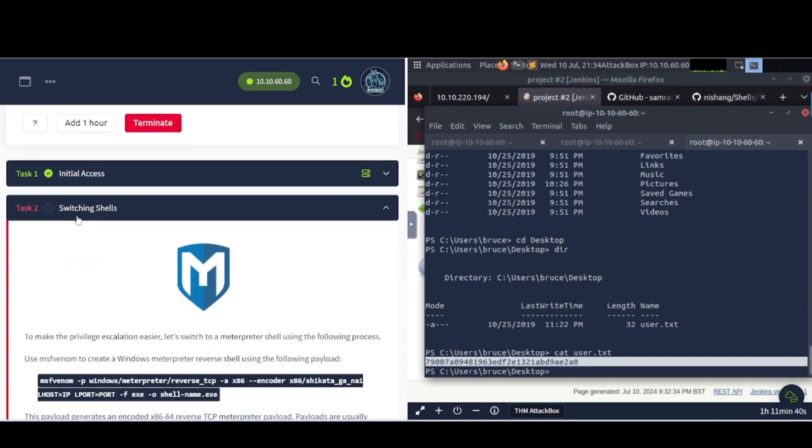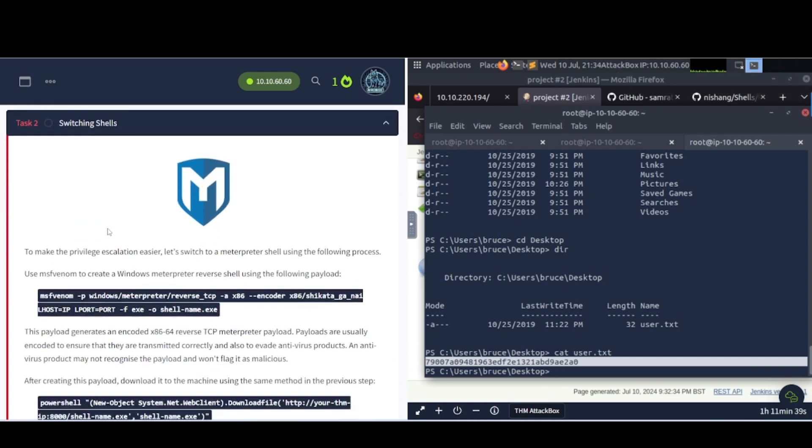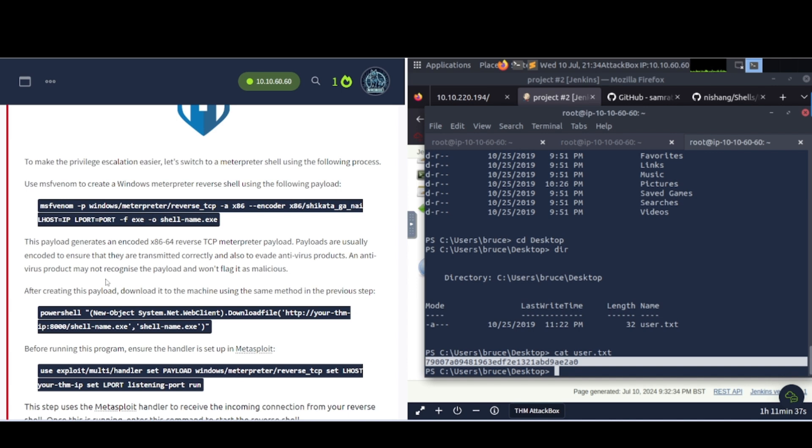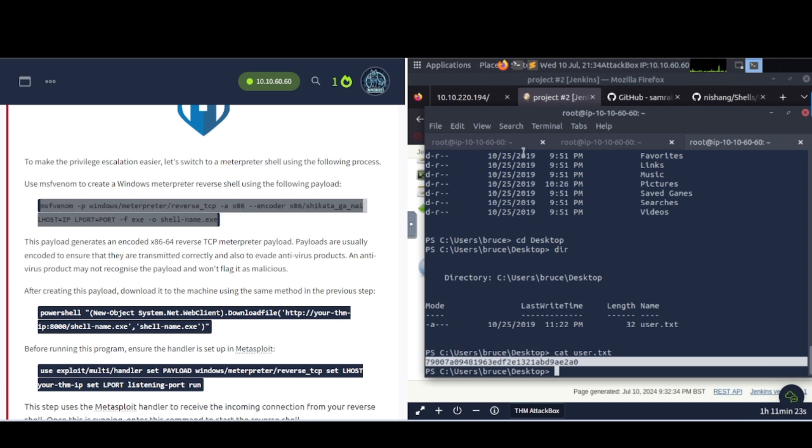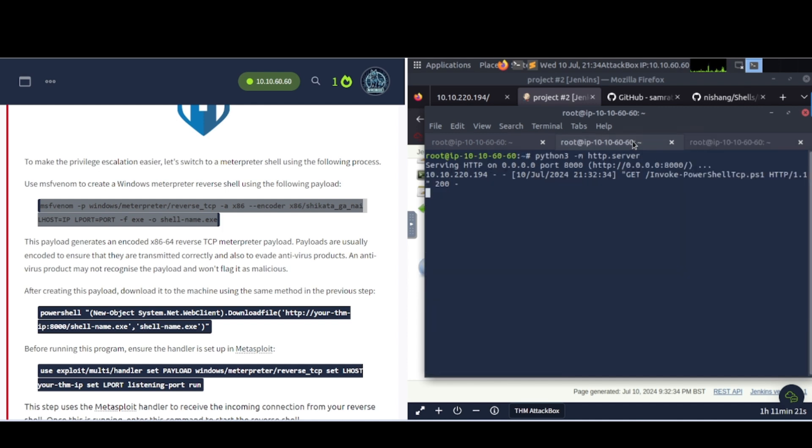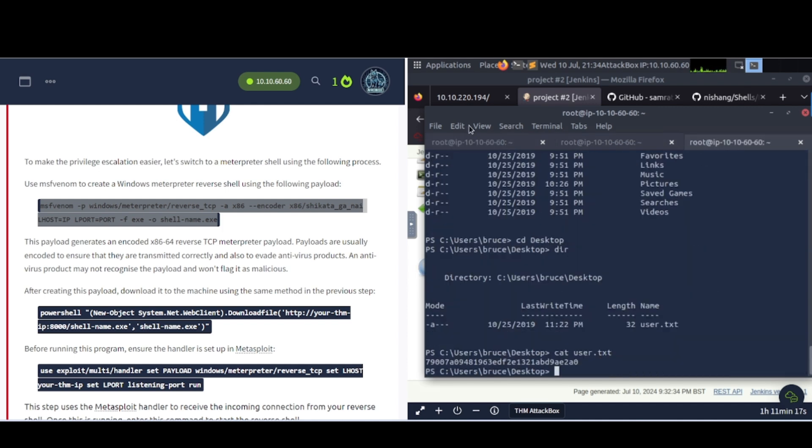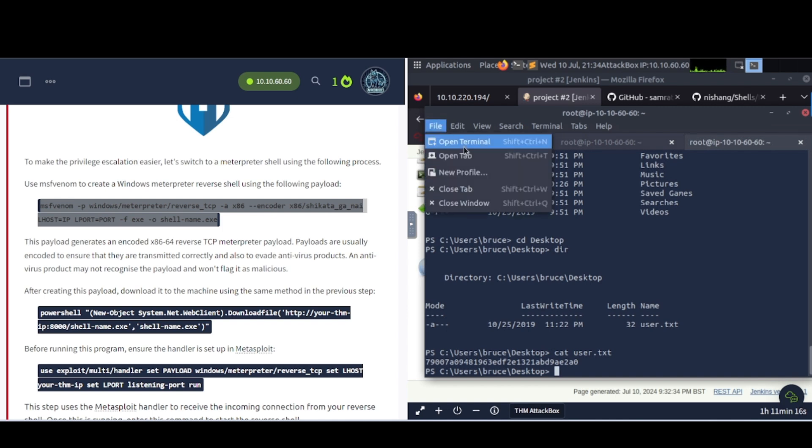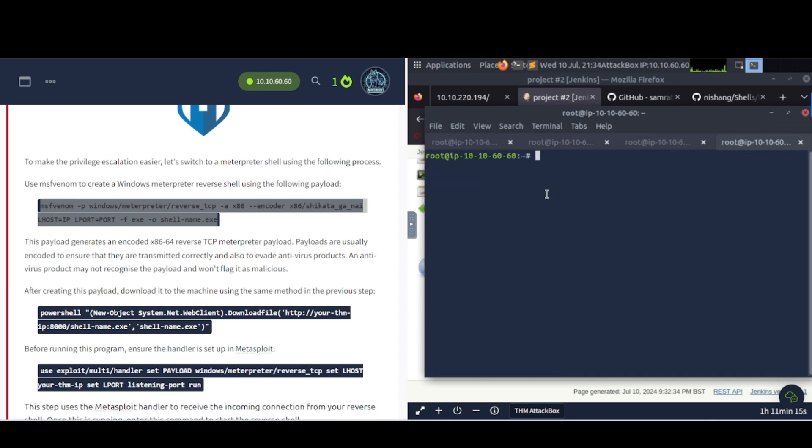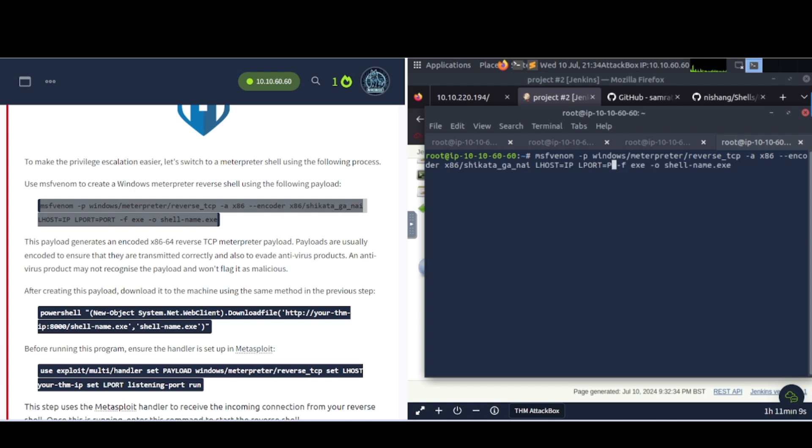So let's go ahead and plug this in and continue on to task number two. It says task two, switching shells. To make the privilege escalation easier, let's switch to a meterpreter shell using the following process. Use msfvenom to create a Windows meterpreter reverse shell using the following payload. So let's go ahead and just copy and paste and replace the placeholders with your information.